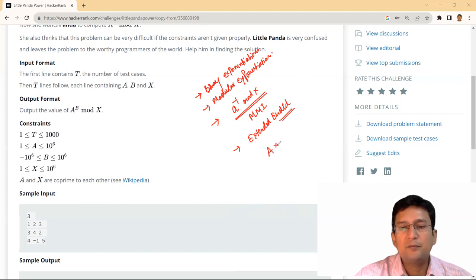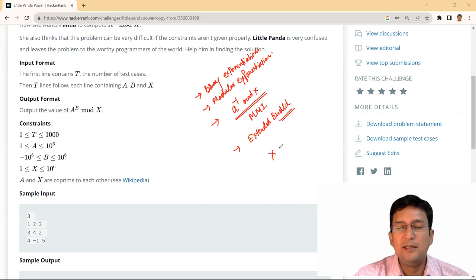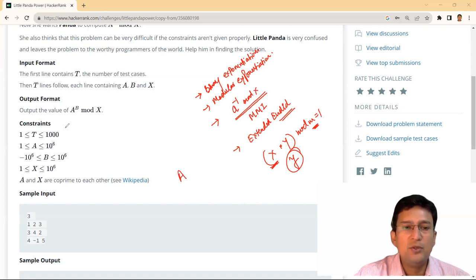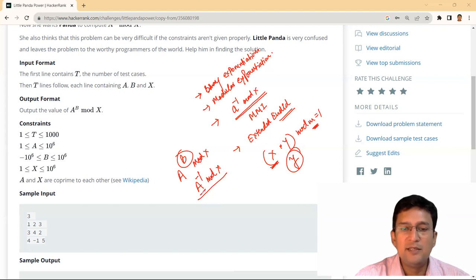इस question में हमें A power B mod X calculate करना है। B की value positive भी हो सकती है negative भी। मान लेते हैं B की value minus 1 given है — A power minus 1 mod X calculate करना पड़ेगा। A power minus 1 mod X का मतलब है multiplicative modulo inverse of A। A और X की help से multiplicative modulo inverse find कर सकते हैं।